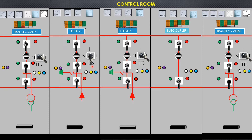The working of the trip transfer switch will be shown in the video later. These are indication lamps of different colors indicating different subjects like spring charge OK, trip circuit healthy, isolator off or on, etc.